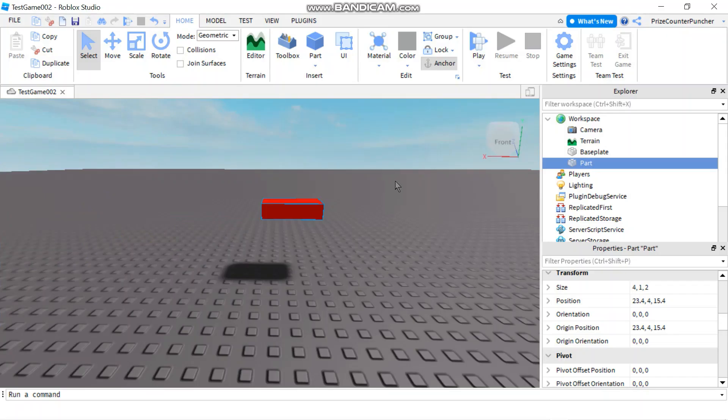Hi there, in this tutorial we are going to learn how to make a moving part in Roblox.